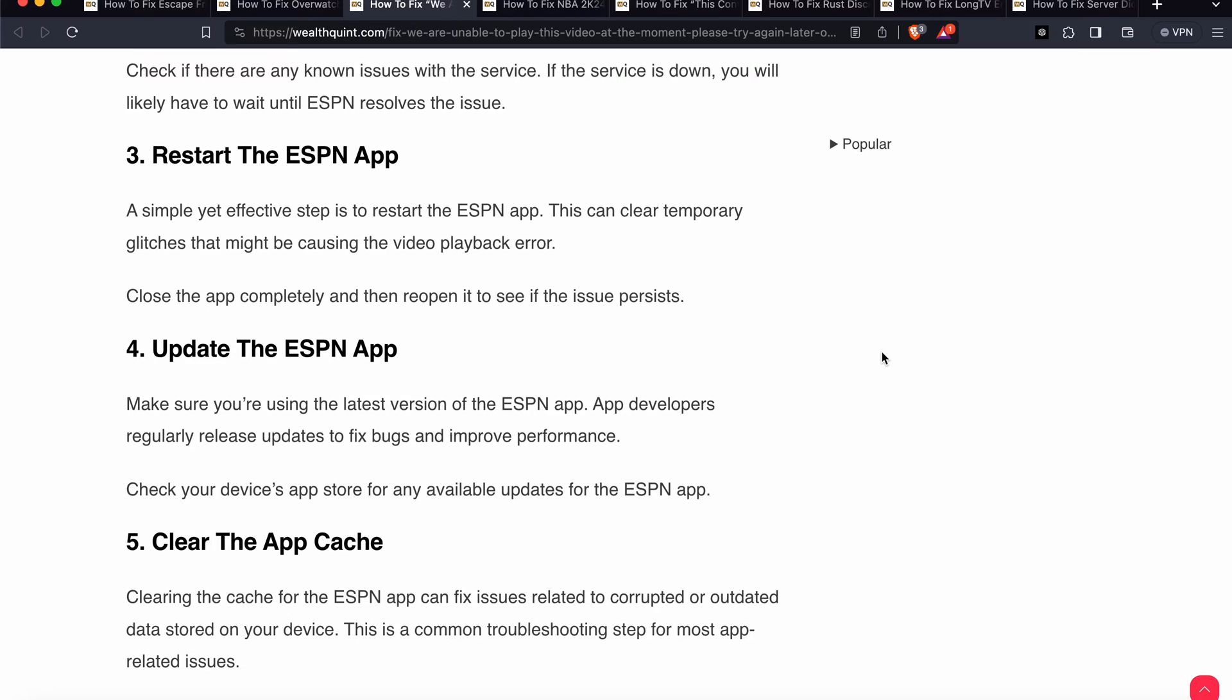After that, the fifth step is update your ESPN app. Make sure you are using the latest version of your ESPN app. App developers regularly release updates to fix bugs and improve performance.